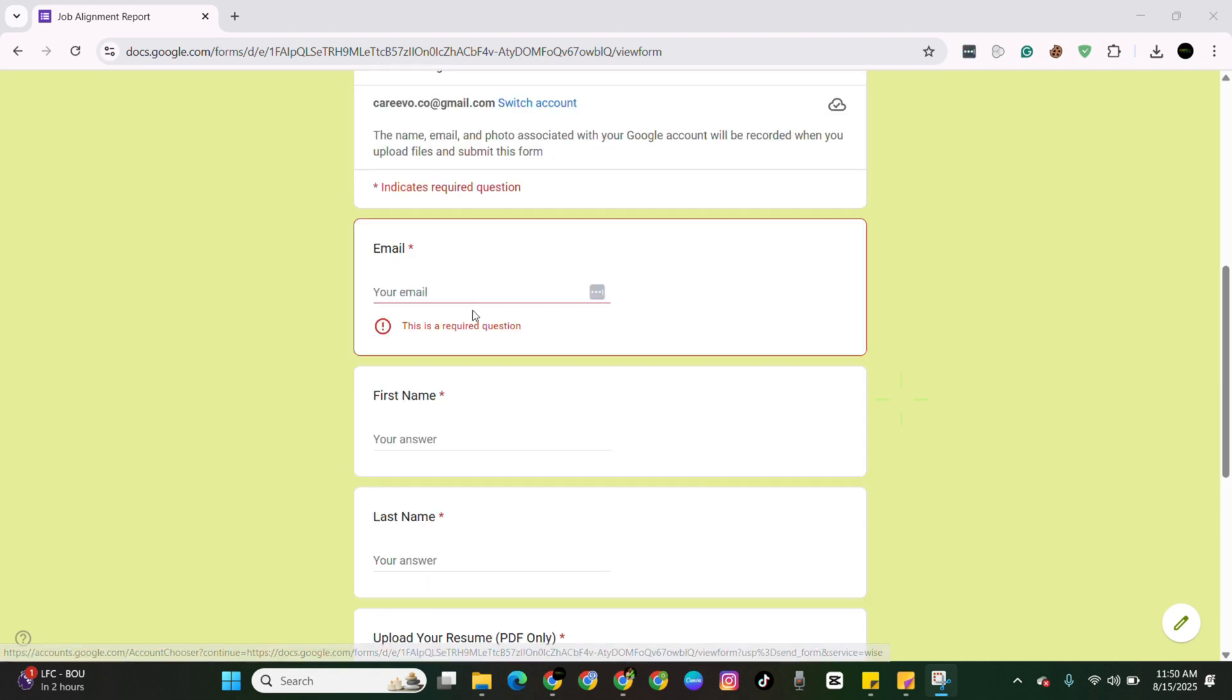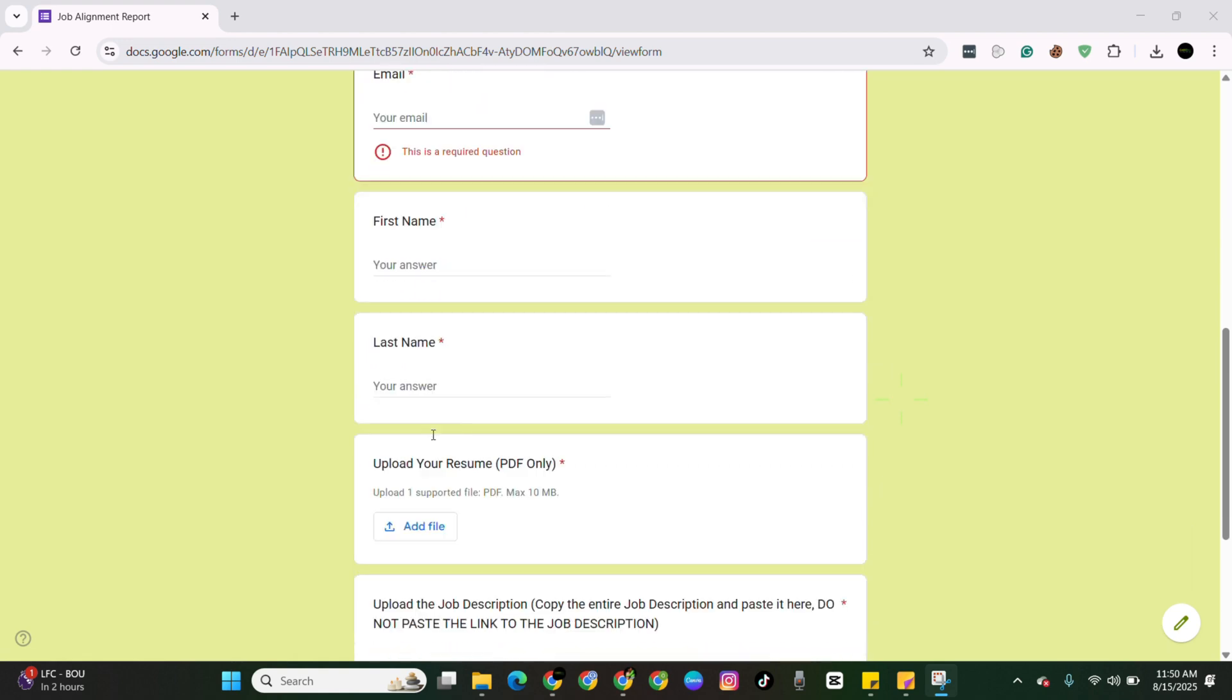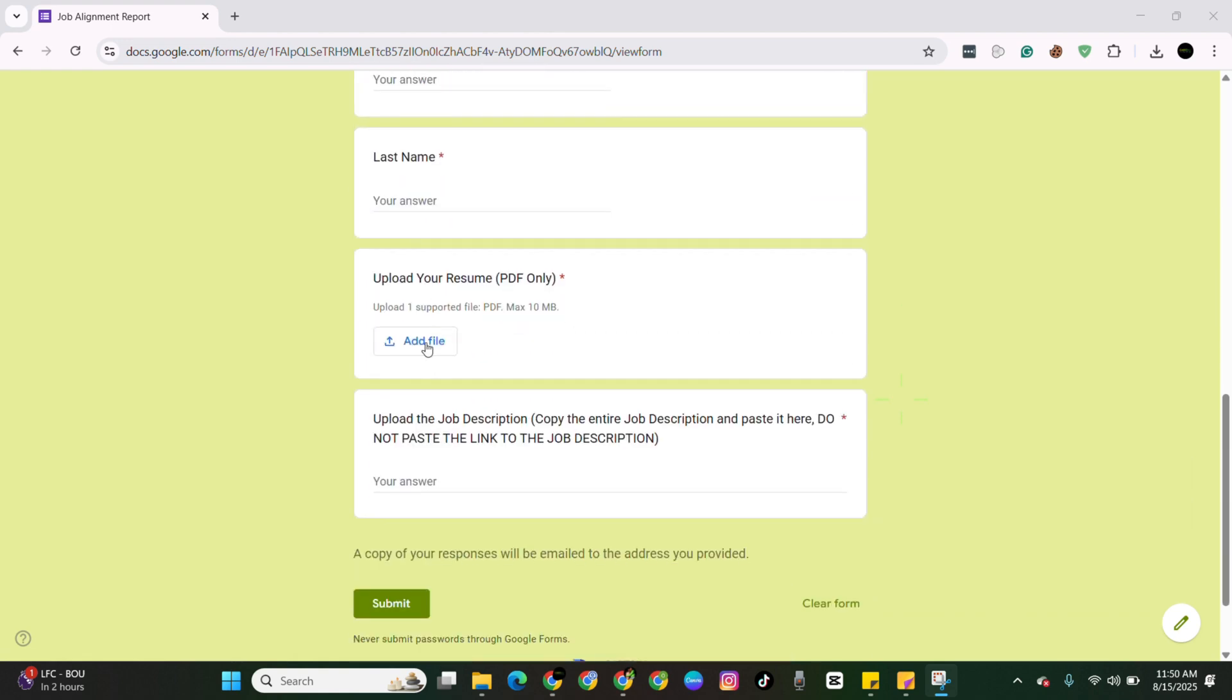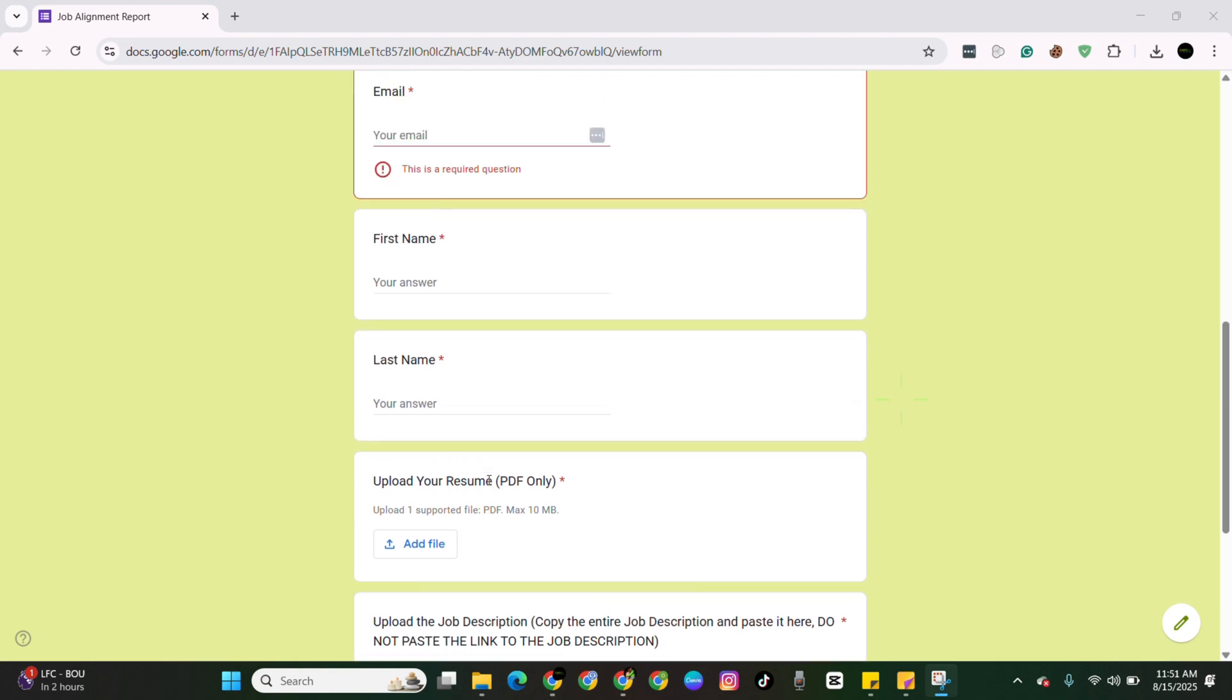So how this works is you need to enter in your email address, first name, last name, upload your resume, PDF only, and then you copy paste the job description right here. Not the link to the job description. You copy and paste the entire job description.